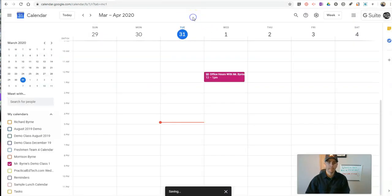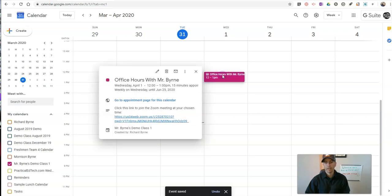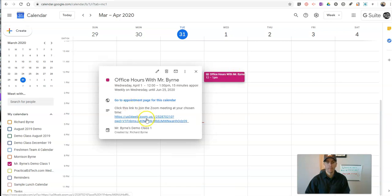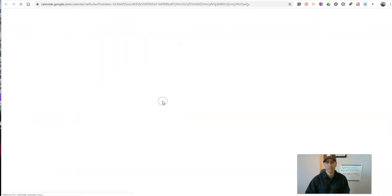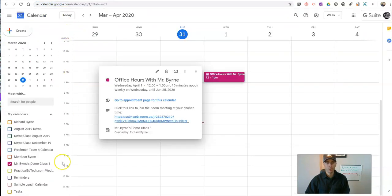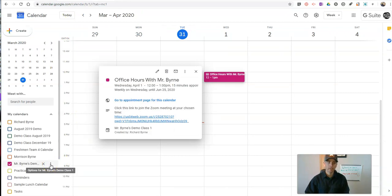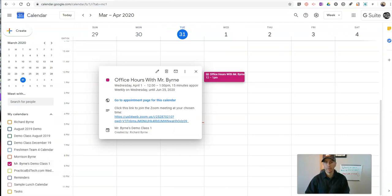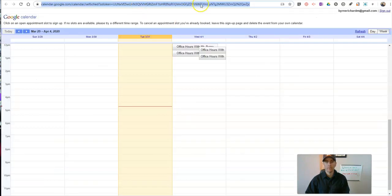Now let's save that. And now I want to share the calendar page with my students. To do that, let's click on 'Office Hours with Mr. Byrne' one more time, and we're going to pick 'Go to appointment page for this calendar.' Because what I want to share is the calendar appointment page, not the calendar itself. You might be familiar with sharing your Google calendars — this is slightly different in that you're sharing the appointment page. Let's copy that link.